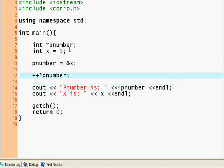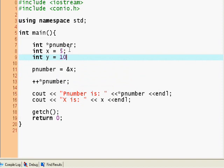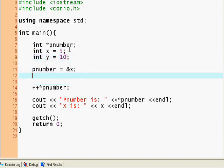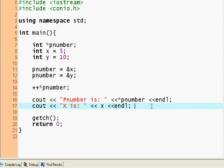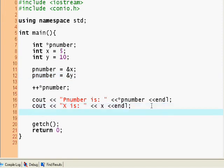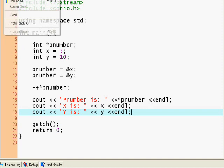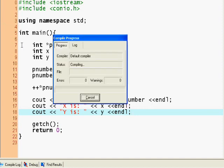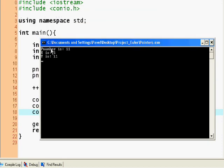So int y equals 10, and now pnumber equals the reference of y. Let's put cout 'y is' y and endl. So let's run this. pnumber, because we reassigned it to y, is now 11.